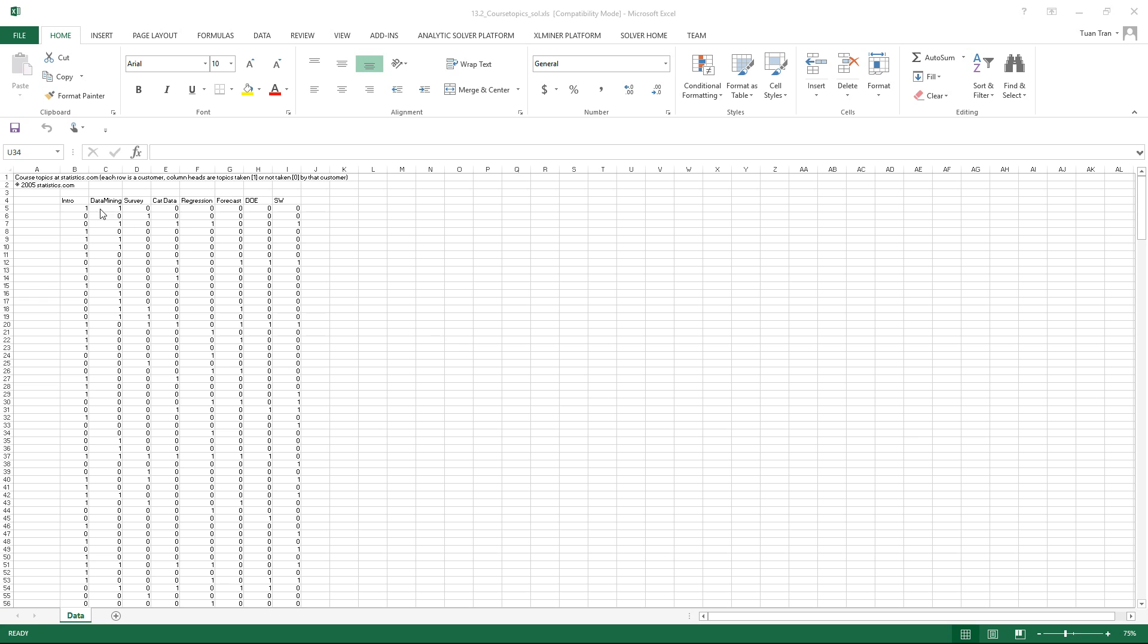The dataset we use is called course topic. That's a set of courses that have been selected by different students or customers. We try to find out which courses are going to associate with other courses. So basically we try to see the relationship of the column data.